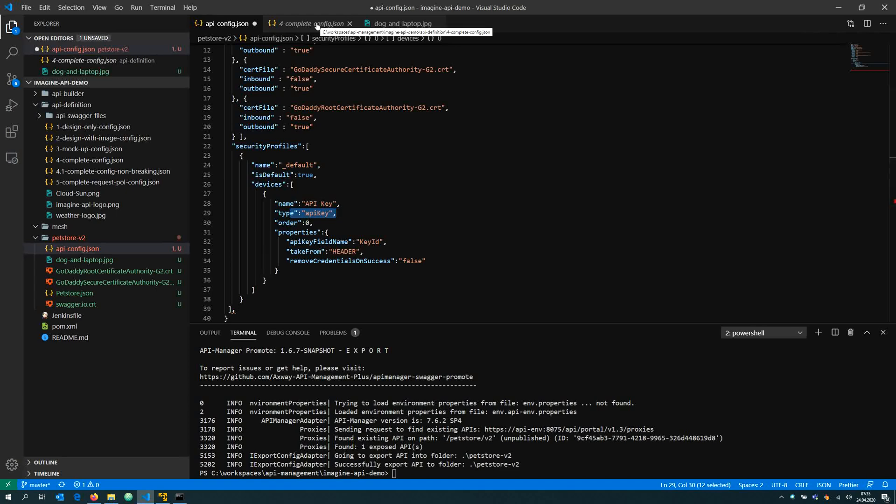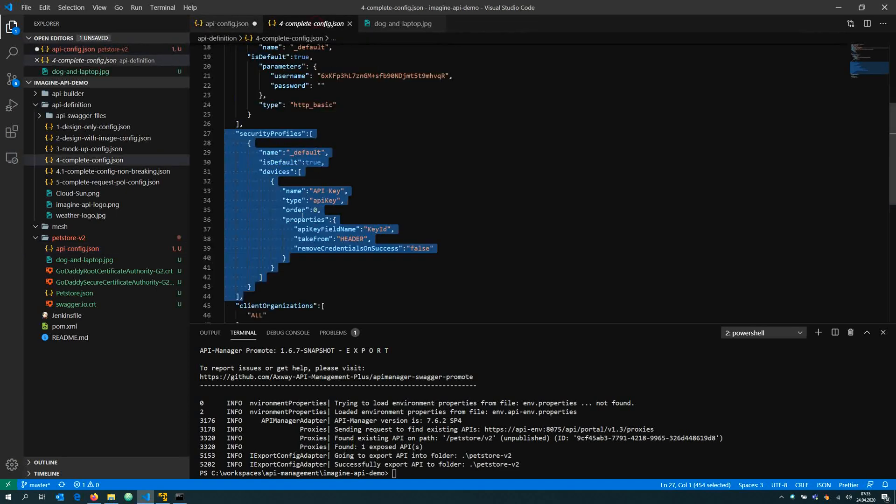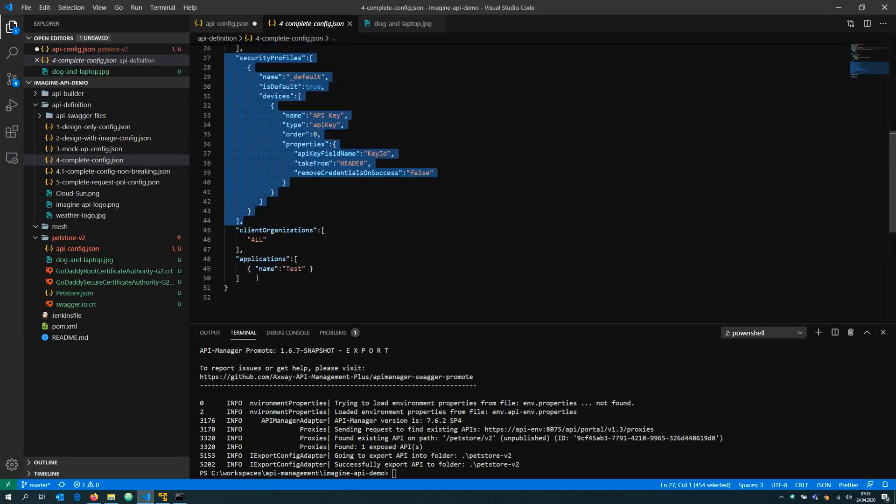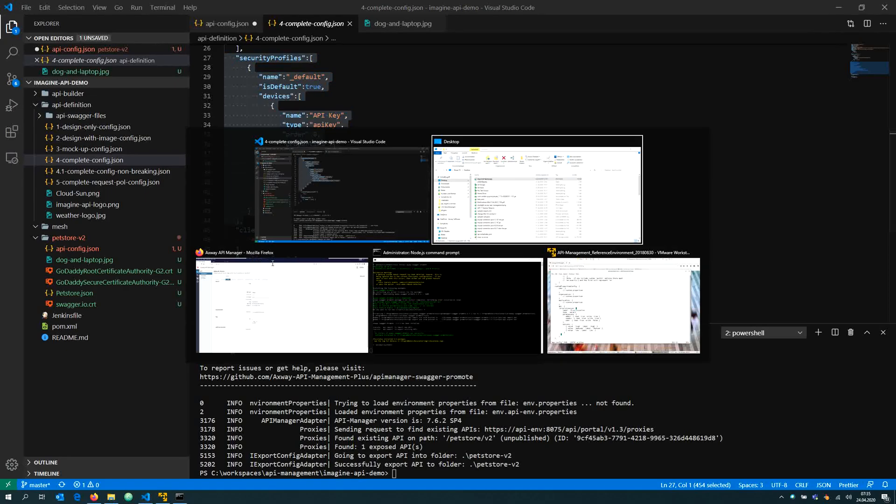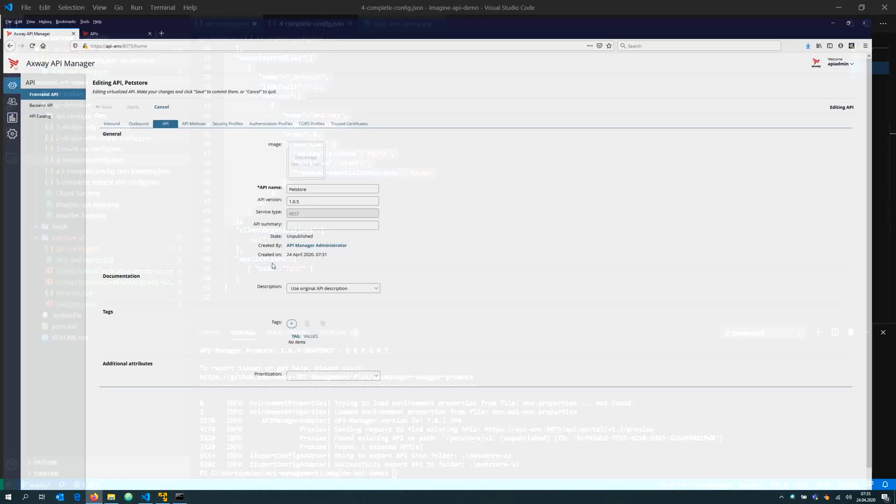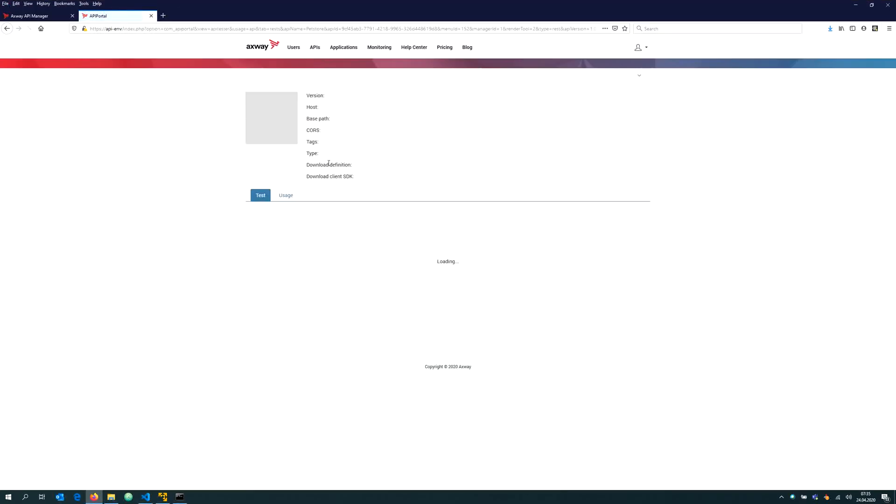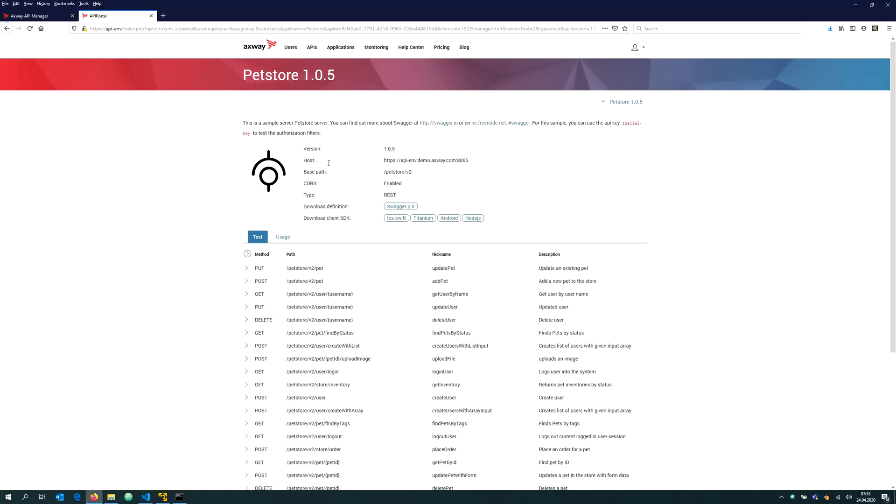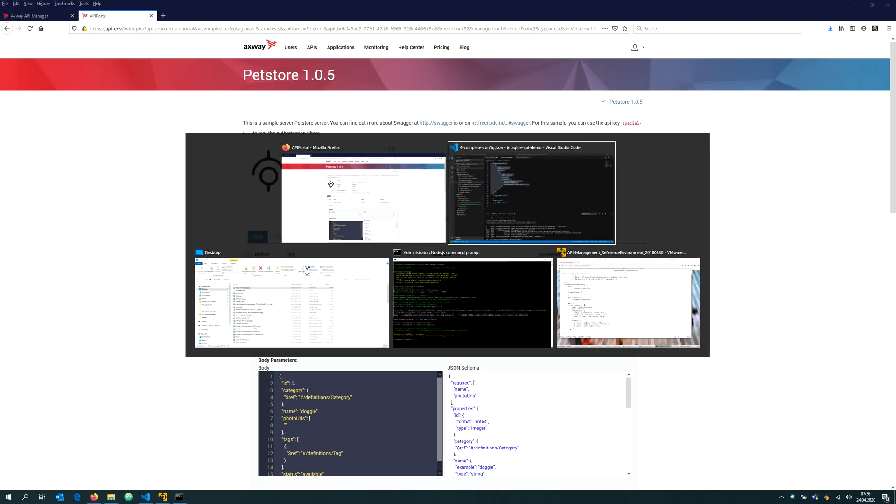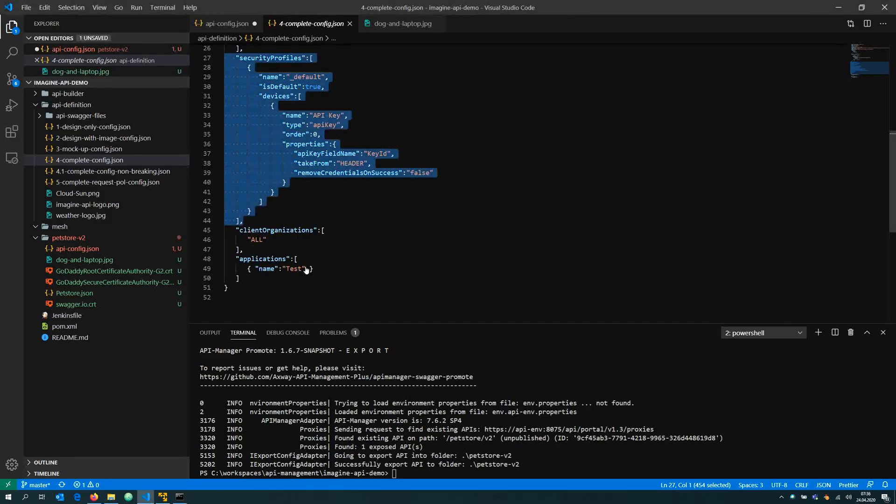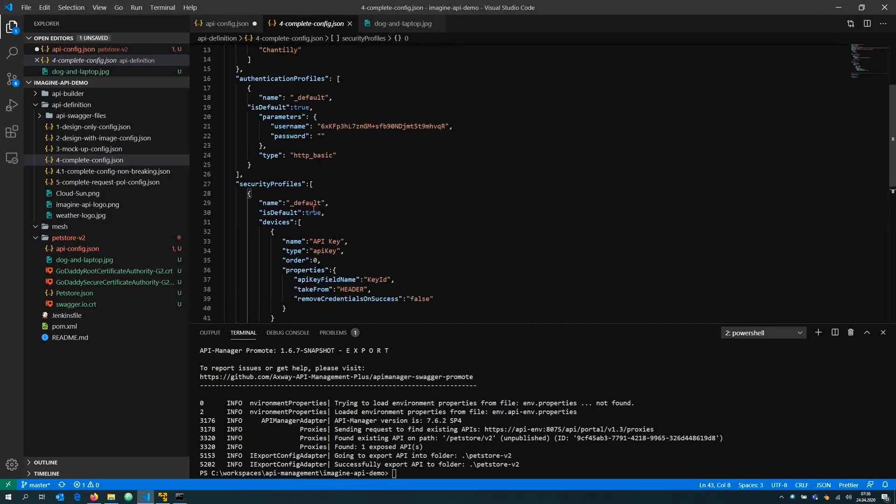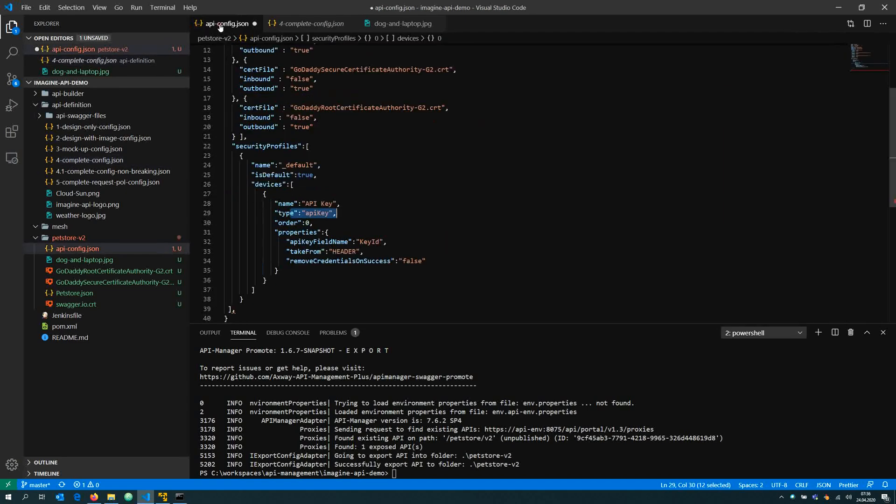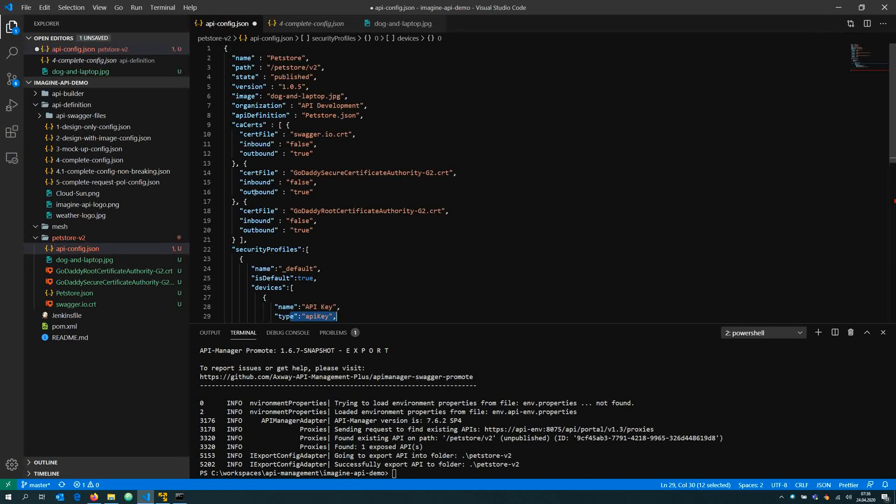At the moment I can go into the API portal, I see that API and I can immediately test and call that API without having to present an API key. But now we are changing that.